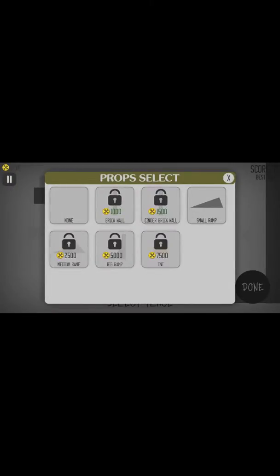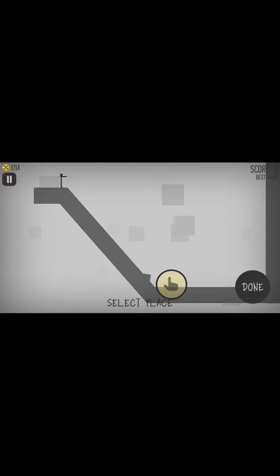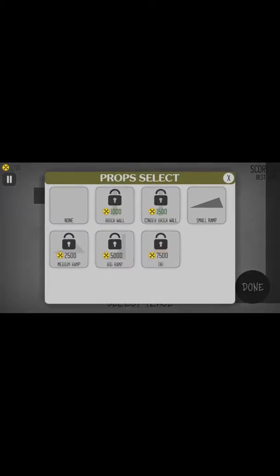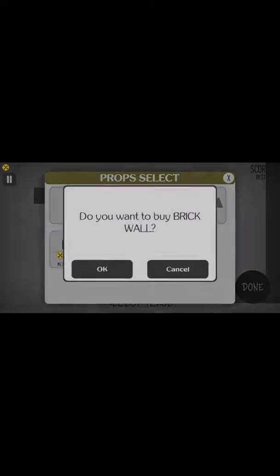Hello guys, London here and we're going to be playing some more Turbo Dismount and yeah, I hope you guys enjoy.